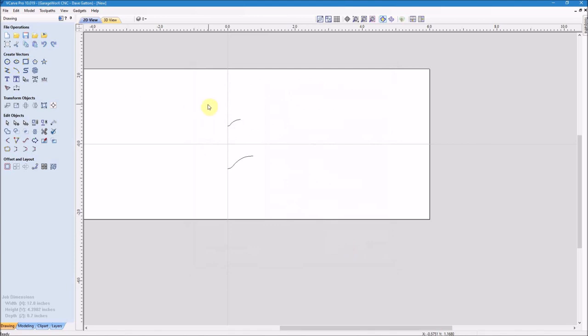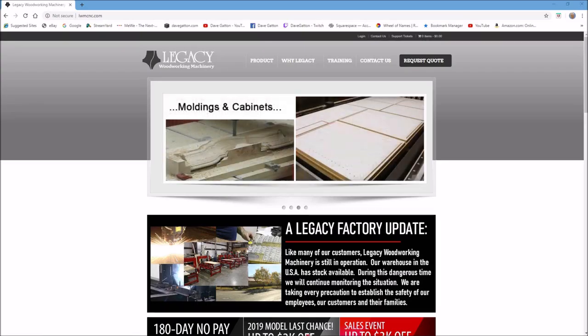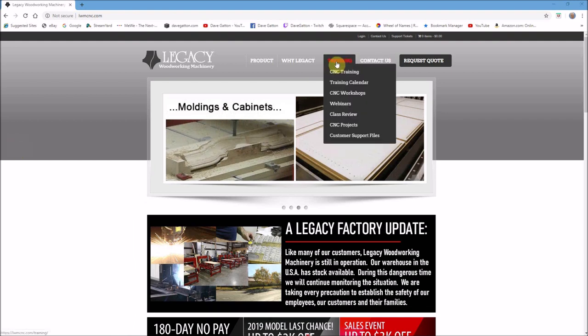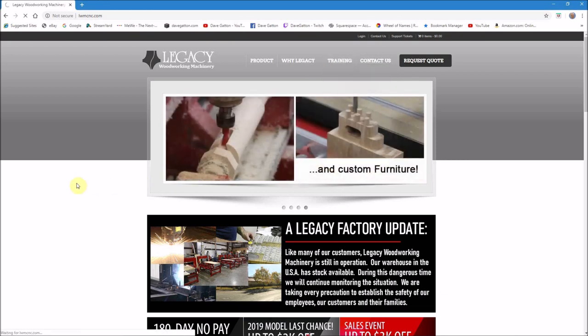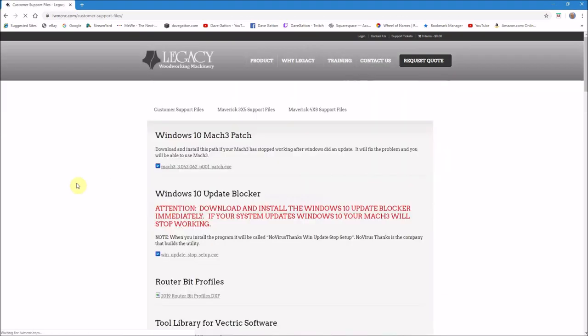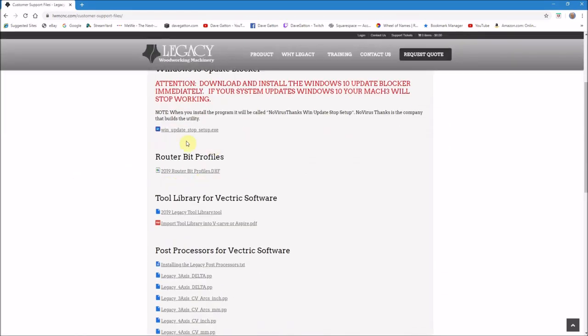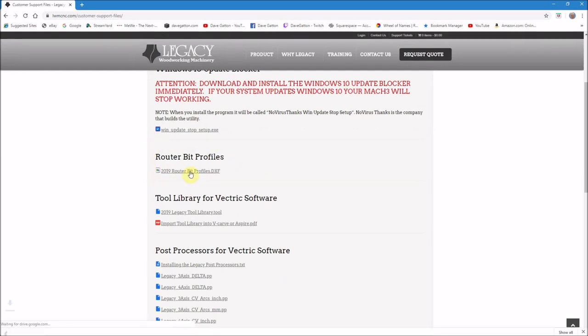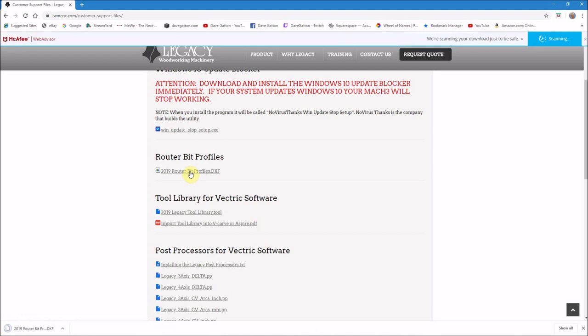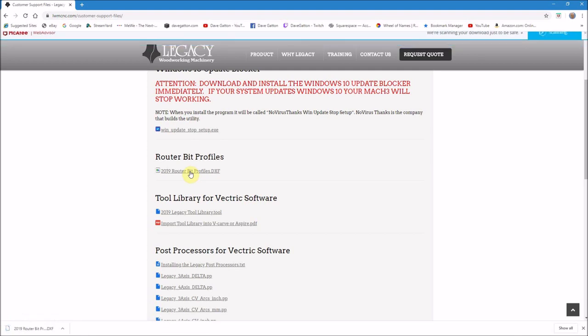Okay, with that done I thought I would take you over to the Legacy CNC website and show you where I found that DXF file of all those profiles. You go to their main page and click on training and then drop down to customer support files, and you'll find if you scroll down a little bit where it says router bit profiles, and you will see the 2019 router bit profiles dot DXF, and just click on that and download it.